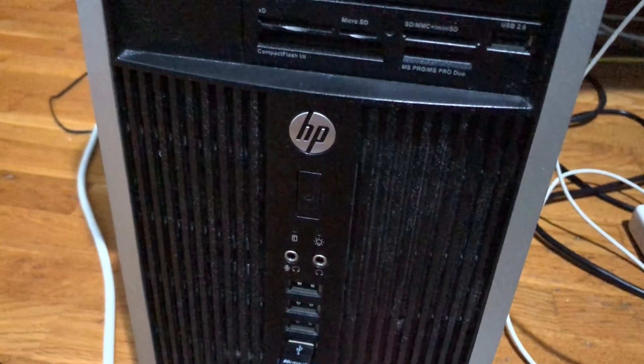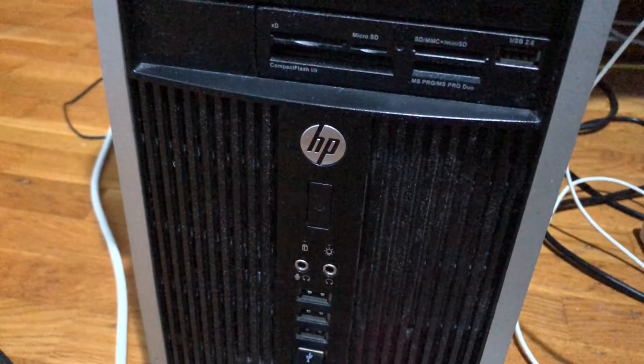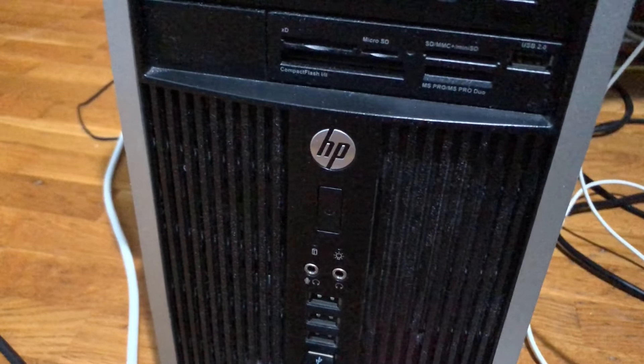Right now it's in sleep mode, so let me wake it up and show you what it's running at the moment.